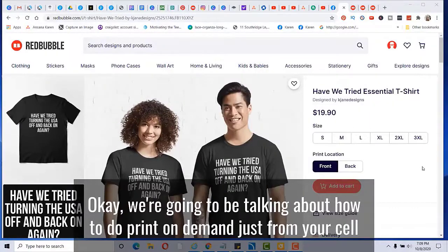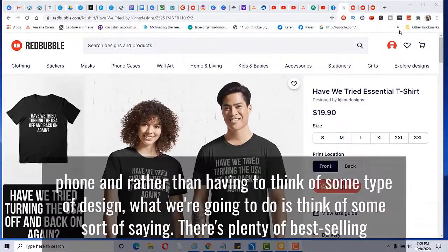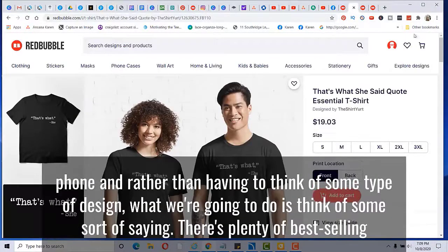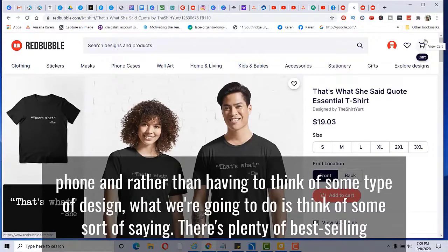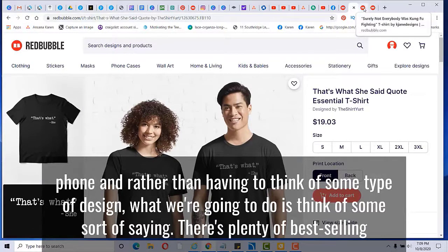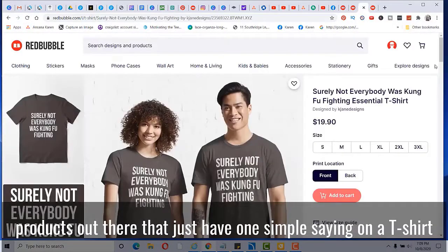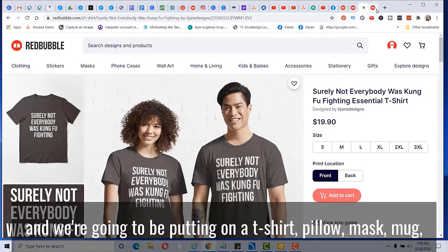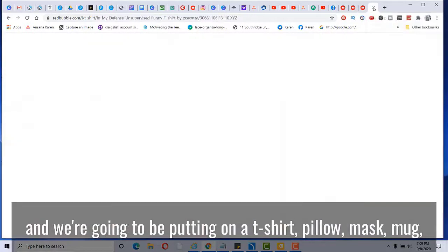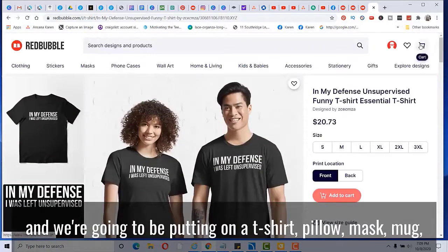And here's how you make money for completely free from your cell phone. Okay, we're going to be talking about how to do print on demand just from your cell phone. And rather than having to think of some type of design, what we're going to do is think of some sort of saying, there's plenty of bestselling products out there that just have one simple saying on a t-shirt. And we're going to be putting on a t-shirt, pillow, mask, mug, all different kinds of products.